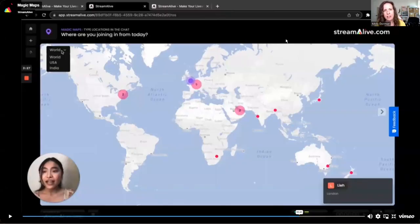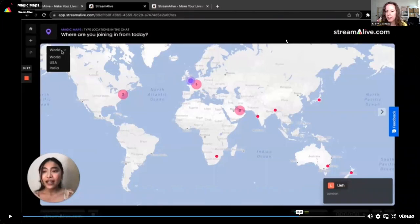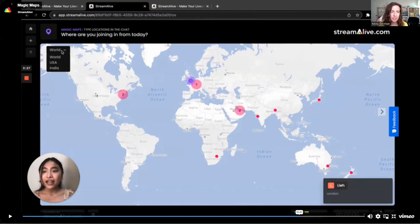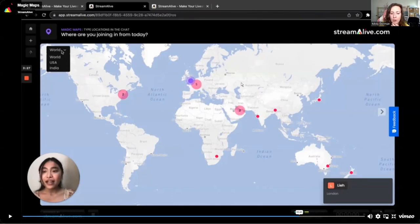I wanted to show you the Magic Maps interaction option. When your people come into your meeting, if you ask them 'Where are you coming in from? Type it in the chat,' and you're using the Magic Maps interaction, it starts putting their locations up all over a cool map — you'll see little dots or numbers pop up everywhere. You can also customize all of these interactions to your branding colors, which I believe is dependent on which tier you select in AppSumo if you're doing the lifetime deal.